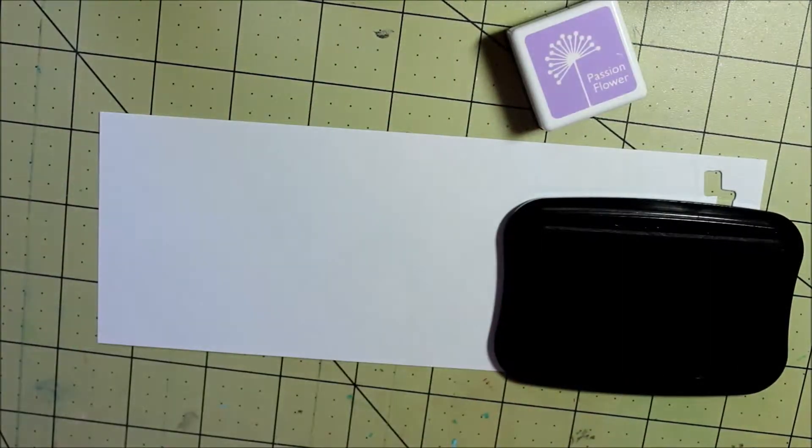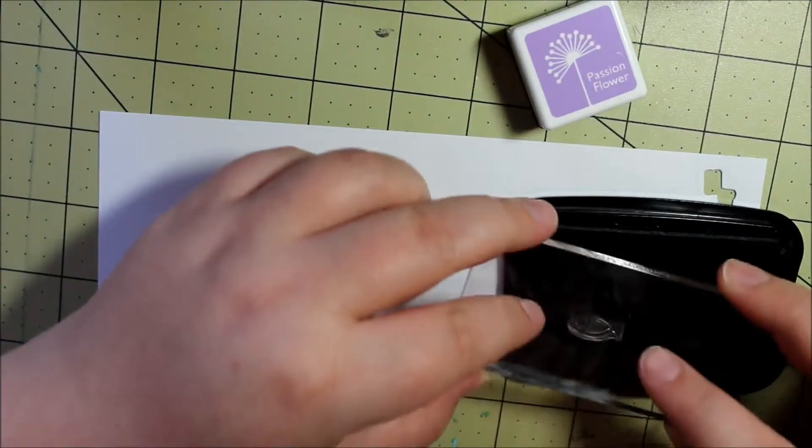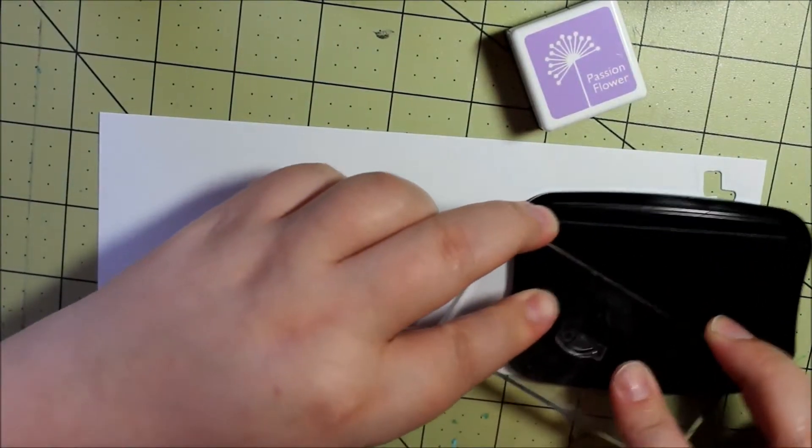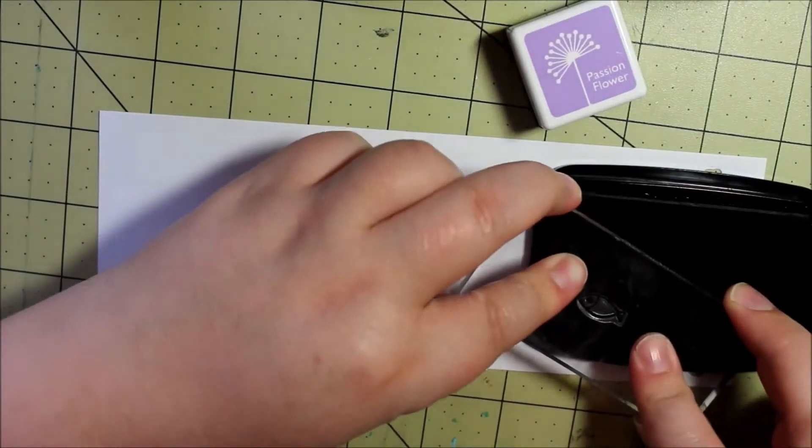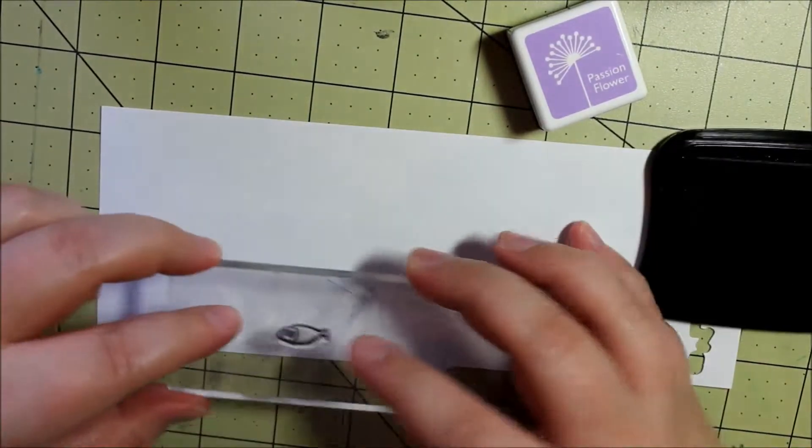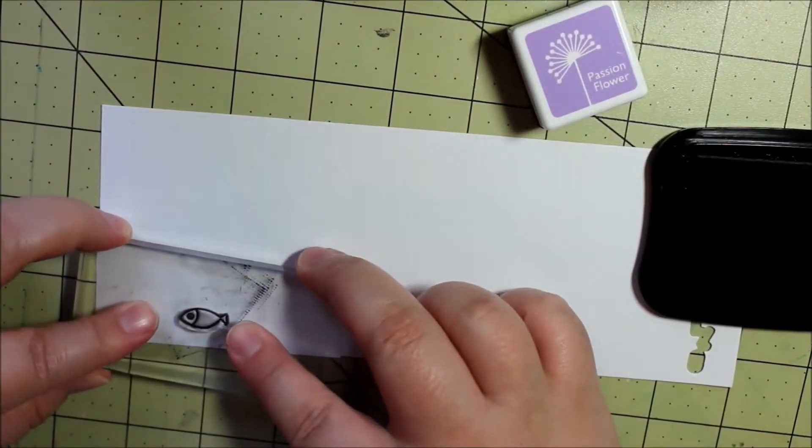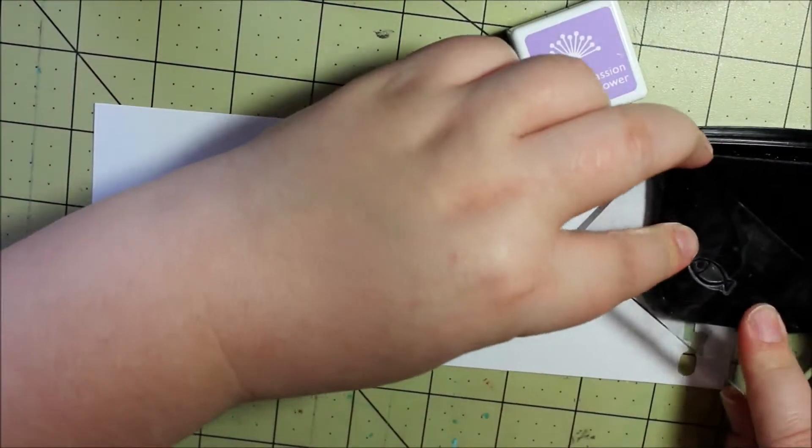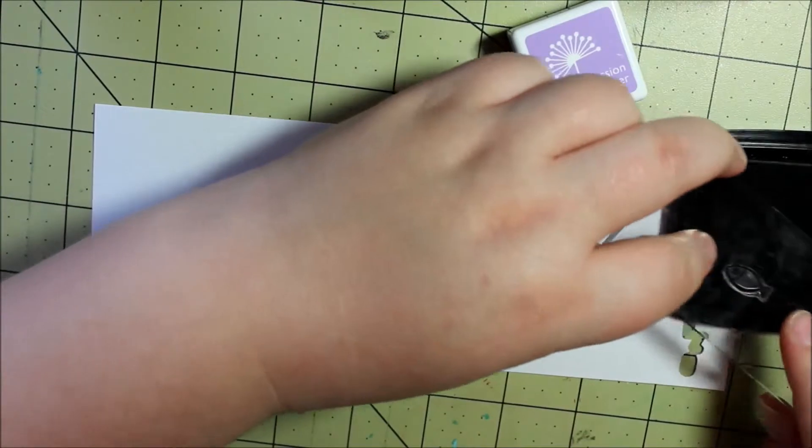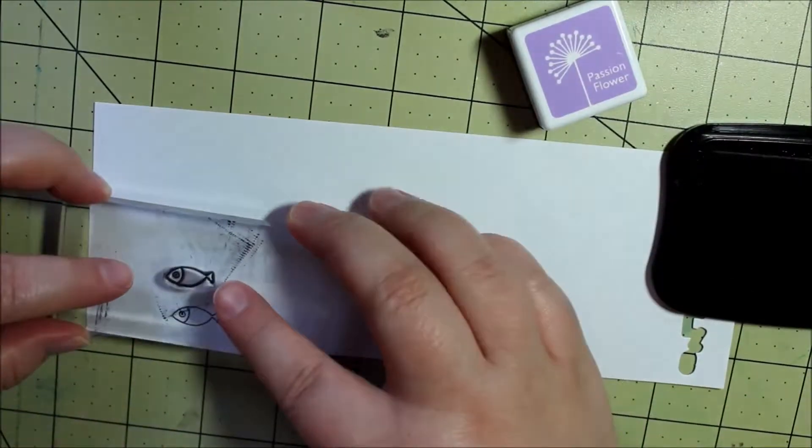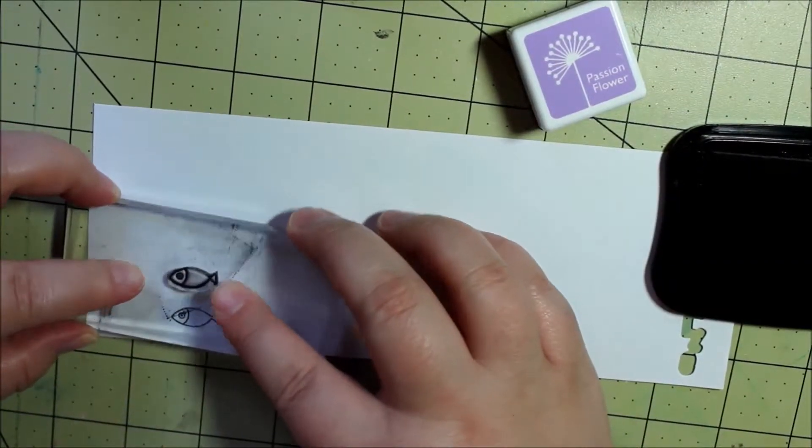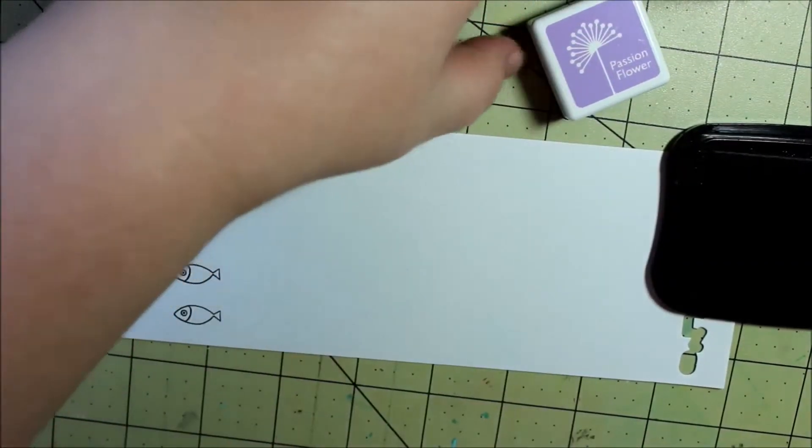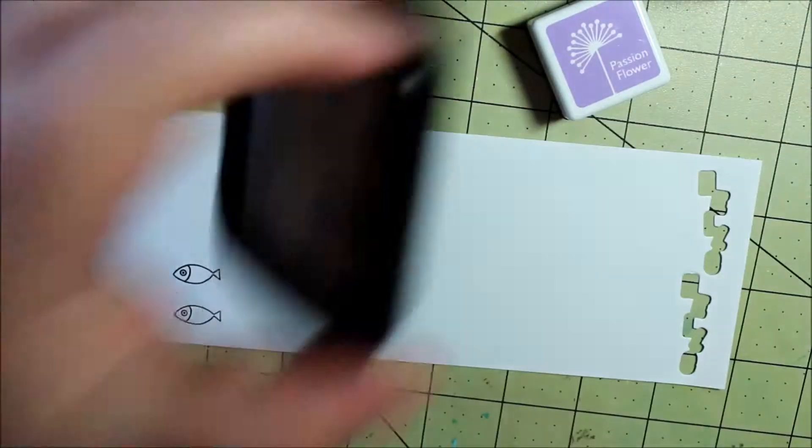First I wanted to show you how I stamped the fish out. What I did was I stamped the outline first, and then I went back in with the other solid stamp and I stamped over the outline.